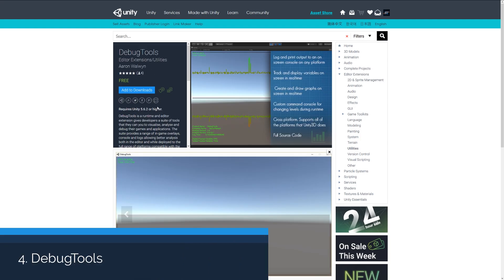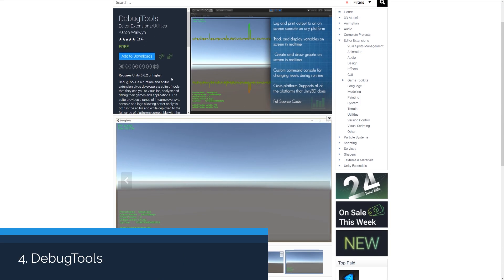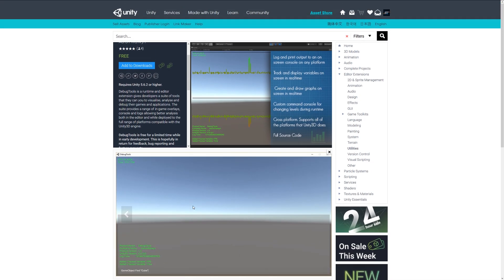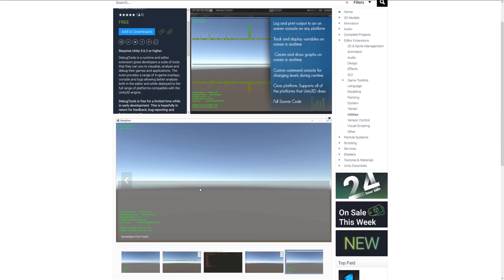Number four is the Debug Tools, and this is a range of runtime and editor debug tools which allow you to create a lot of different things, whether it's an FPS counter in the corner or a debug log which is actually on screen.